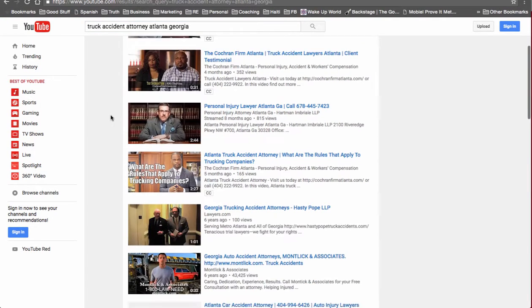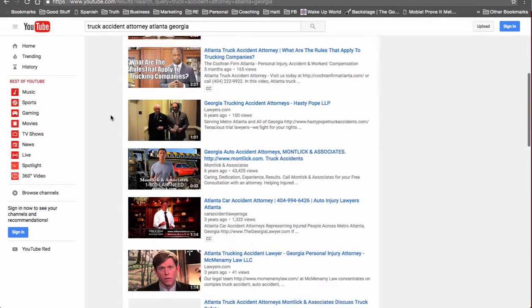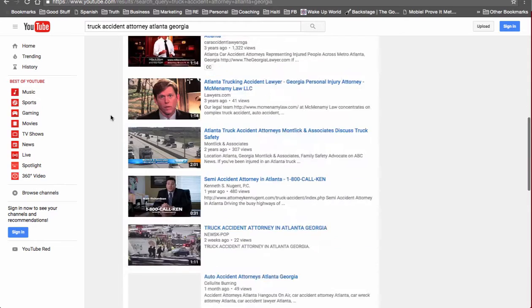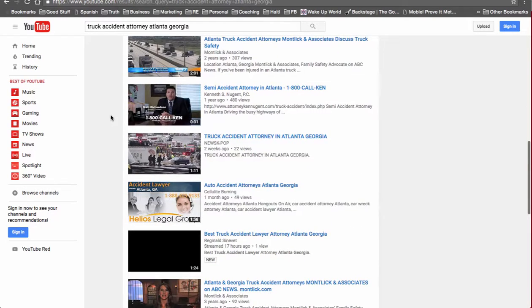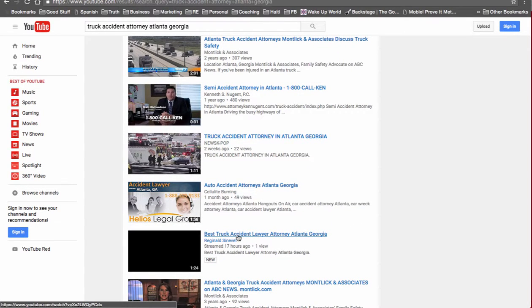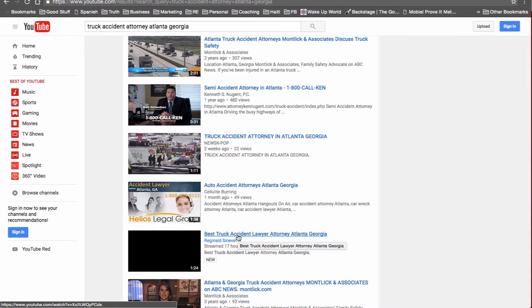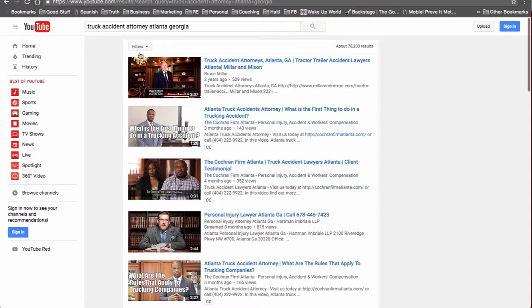We're not number one, but we are on the first page at number 12. And let's remove attorney and put back lawyer.